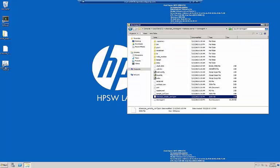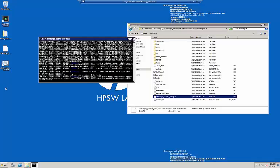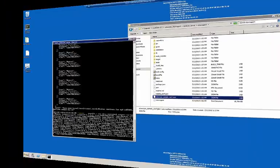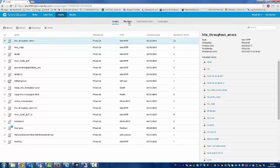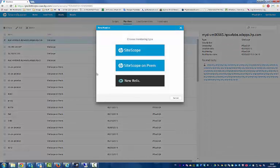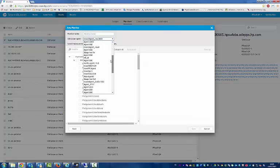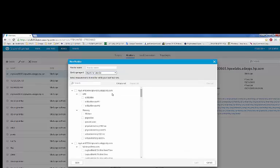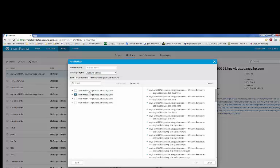Now let's start the Sidescope agent. Let's set up the Sidescope on-premise monitor in StormRunner. Let's add a monitor. We'll select Sidescope on-premise monitor and select our Sidescope agent, and give the monitor a name.